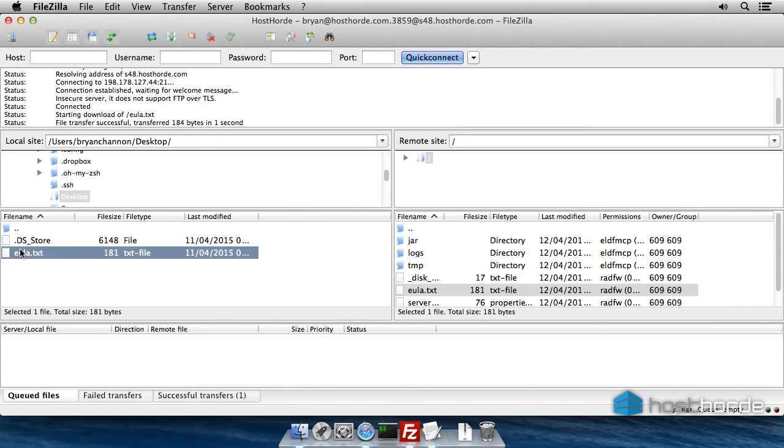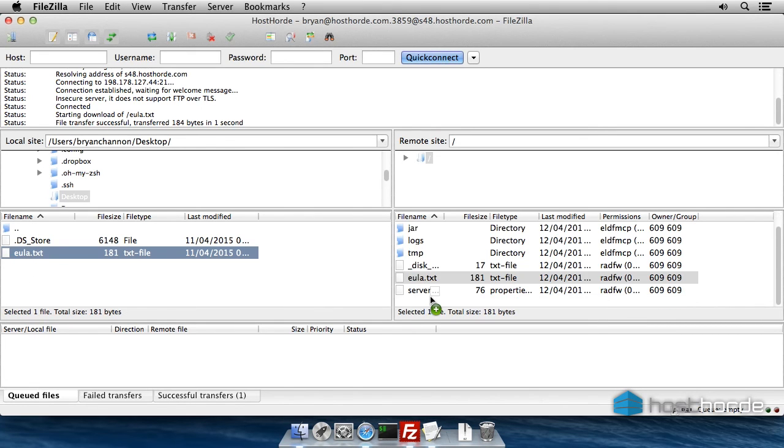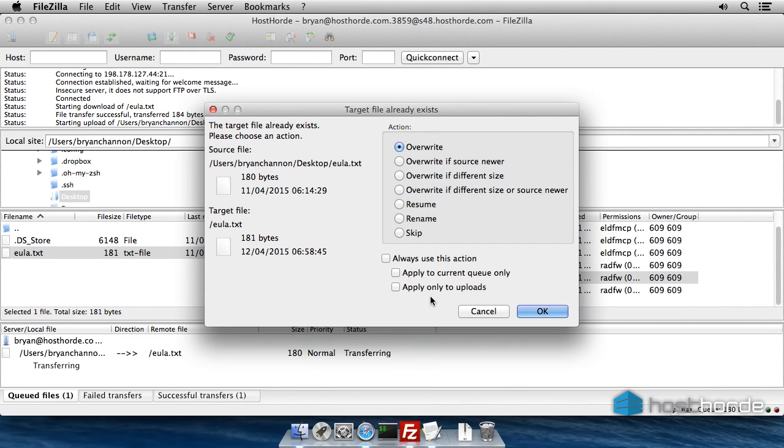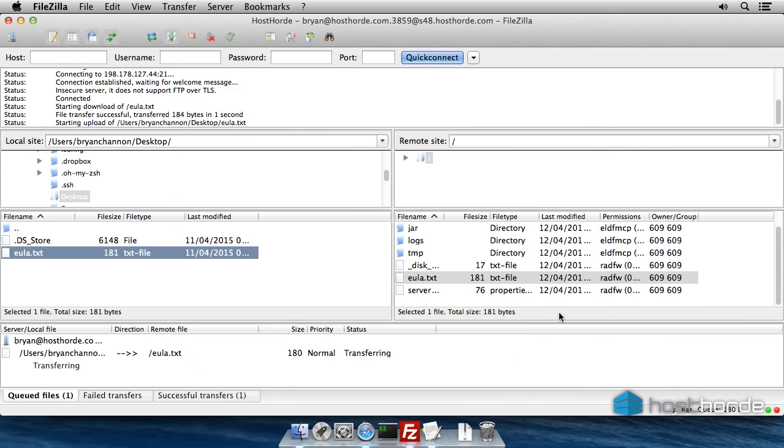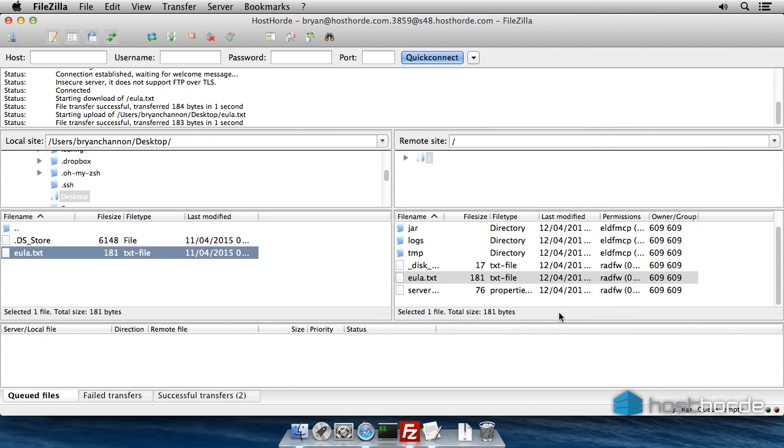To upload the file back to the server from your computer, simply drag it from the left panel to the right and click OK to overwrite the file.